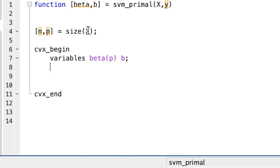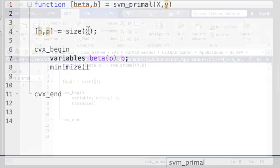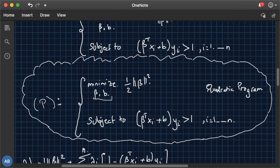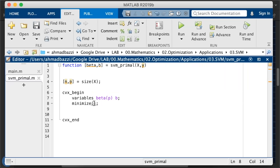So after defining the variables, next, we're going to have to minimize with respect to a certain cost. So going back here, focusing on the optimization problem we have, we're going to have to minimize the norm of beta squared. You can just forget about this half because minimizing the norm is the equivalent of minimizing a multiple of the norm. In other words, we're minimizing the norm of beta.